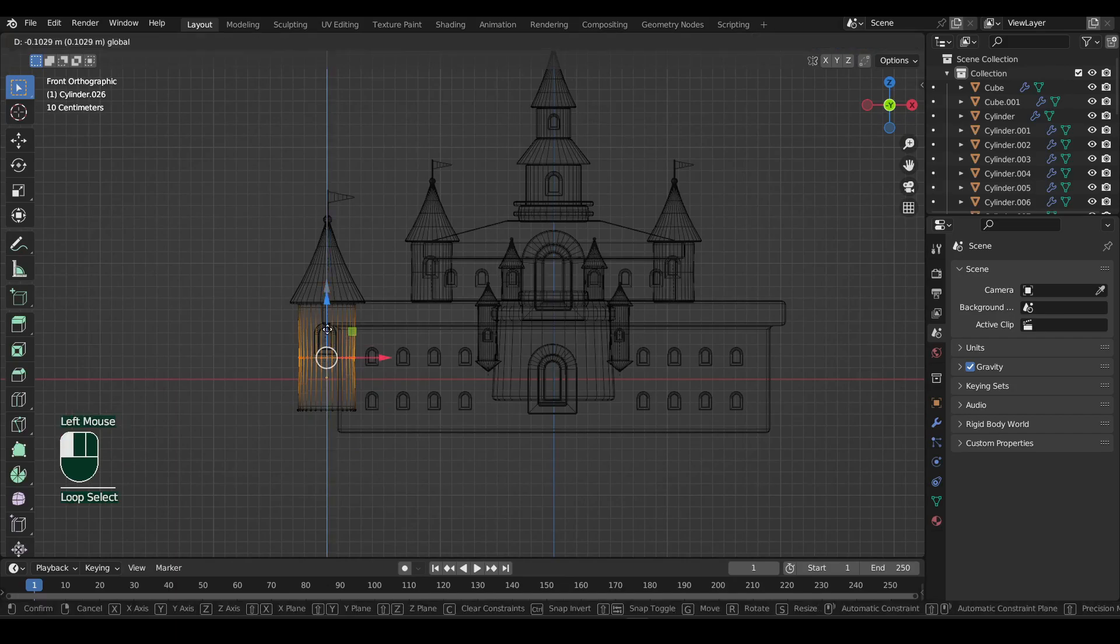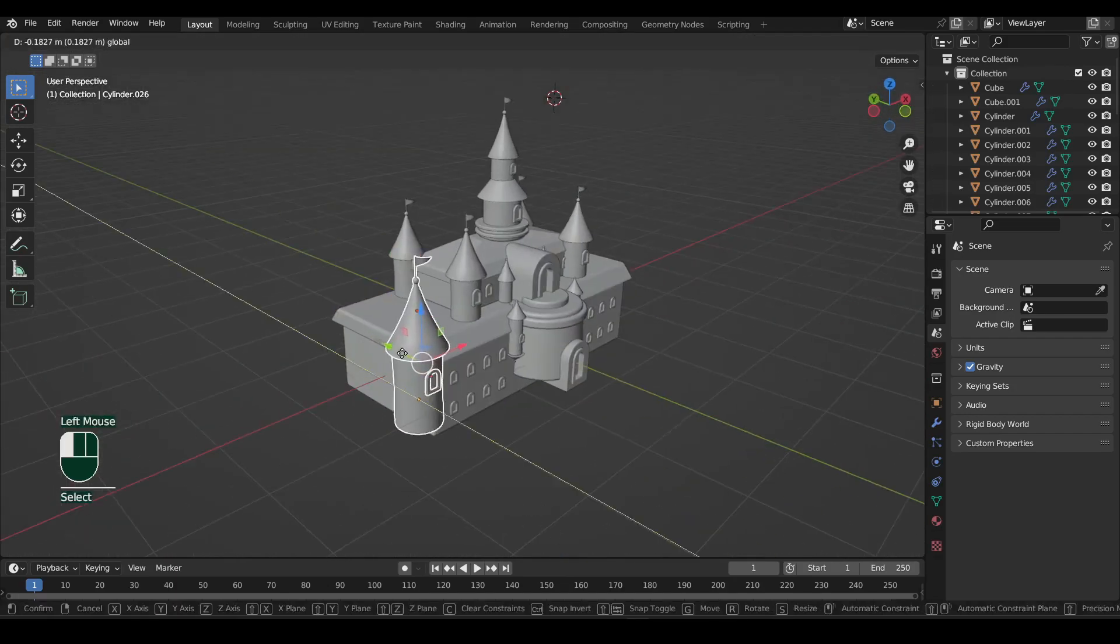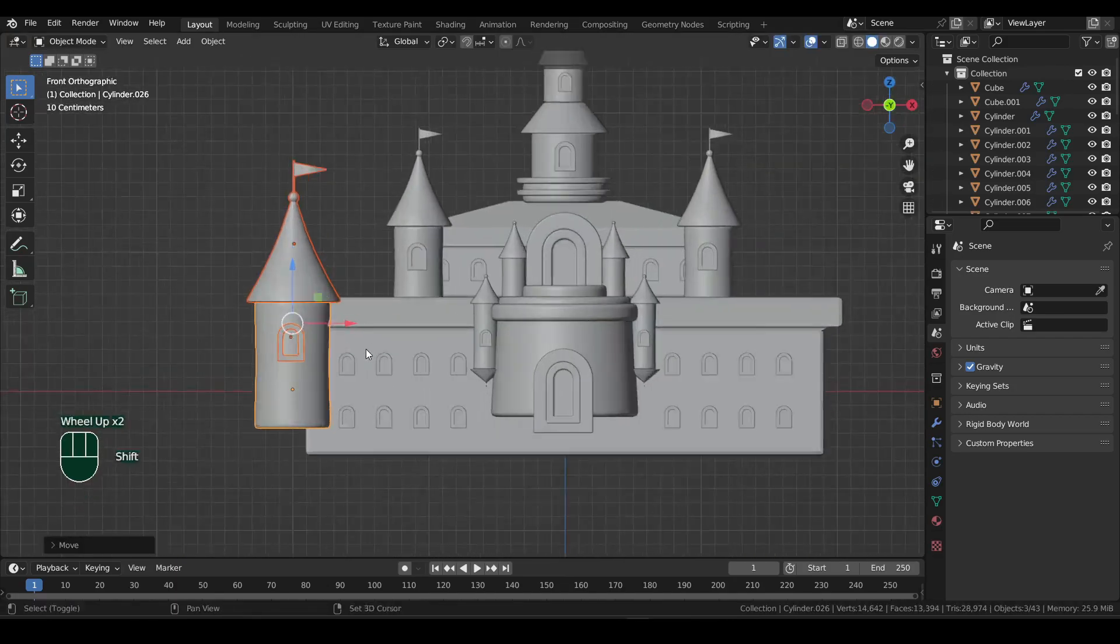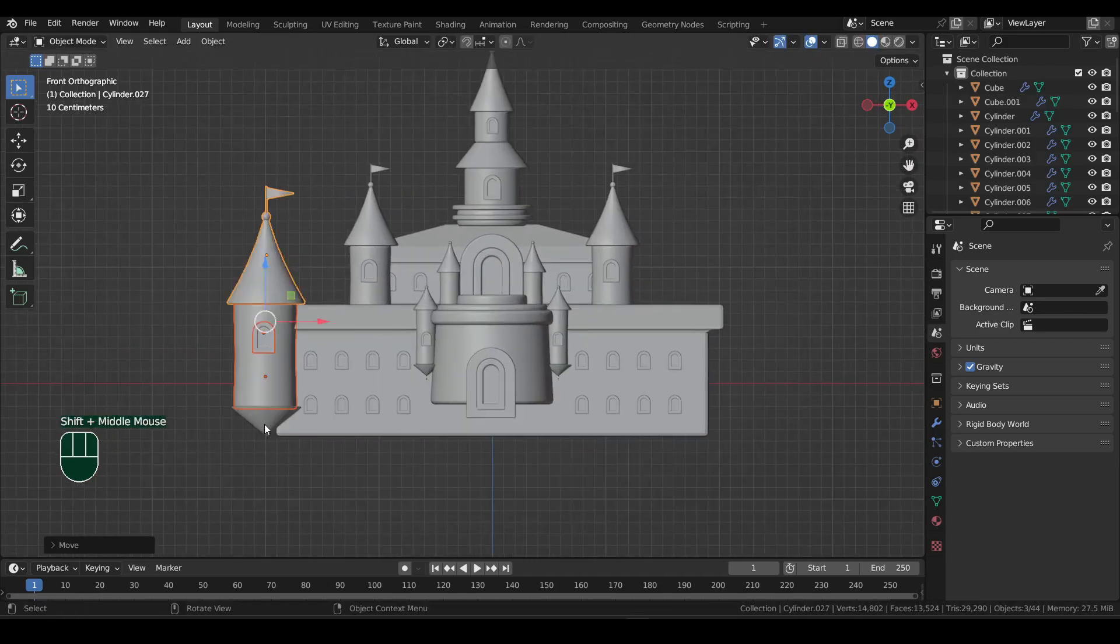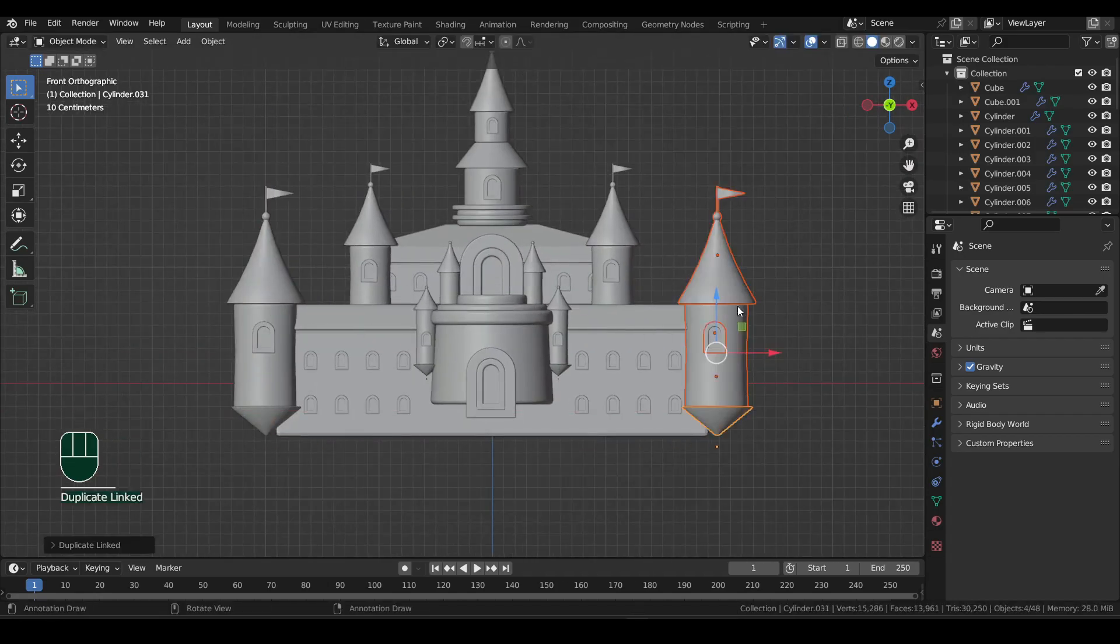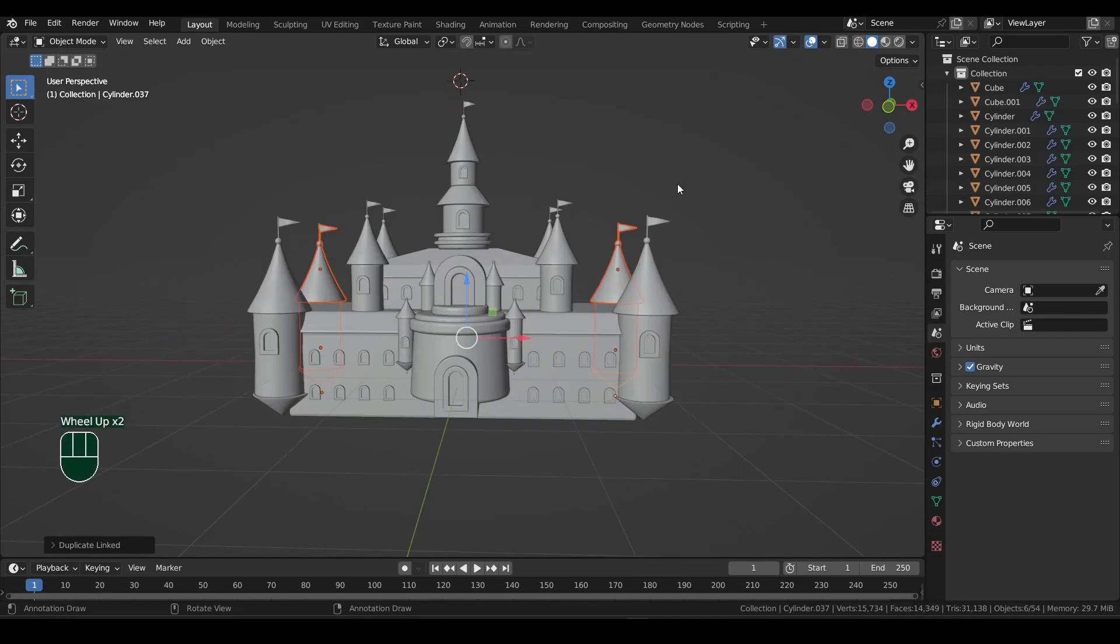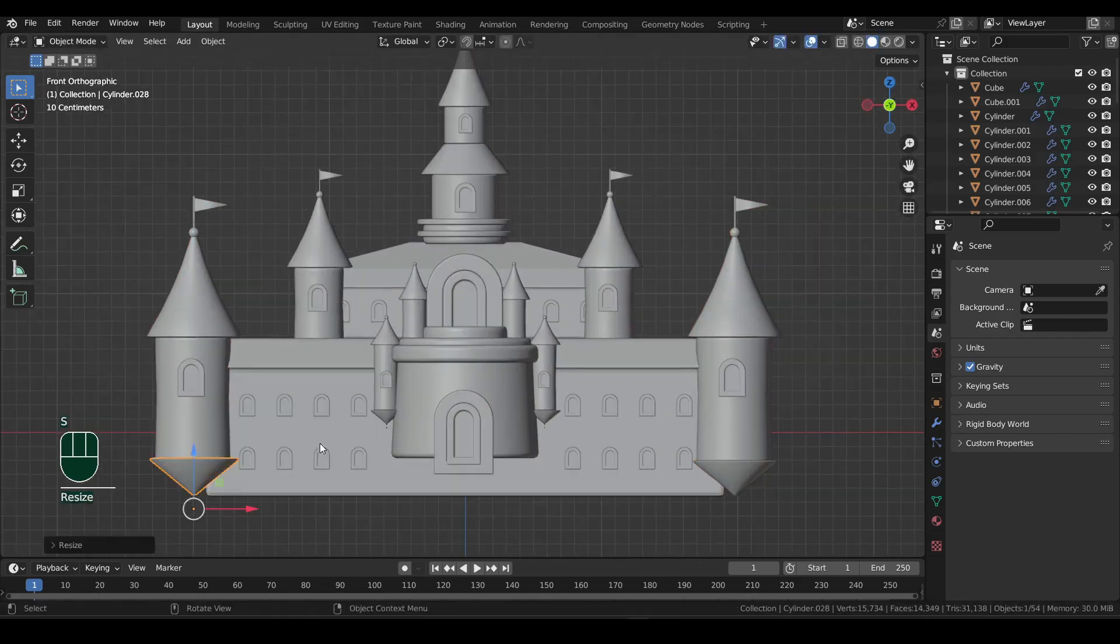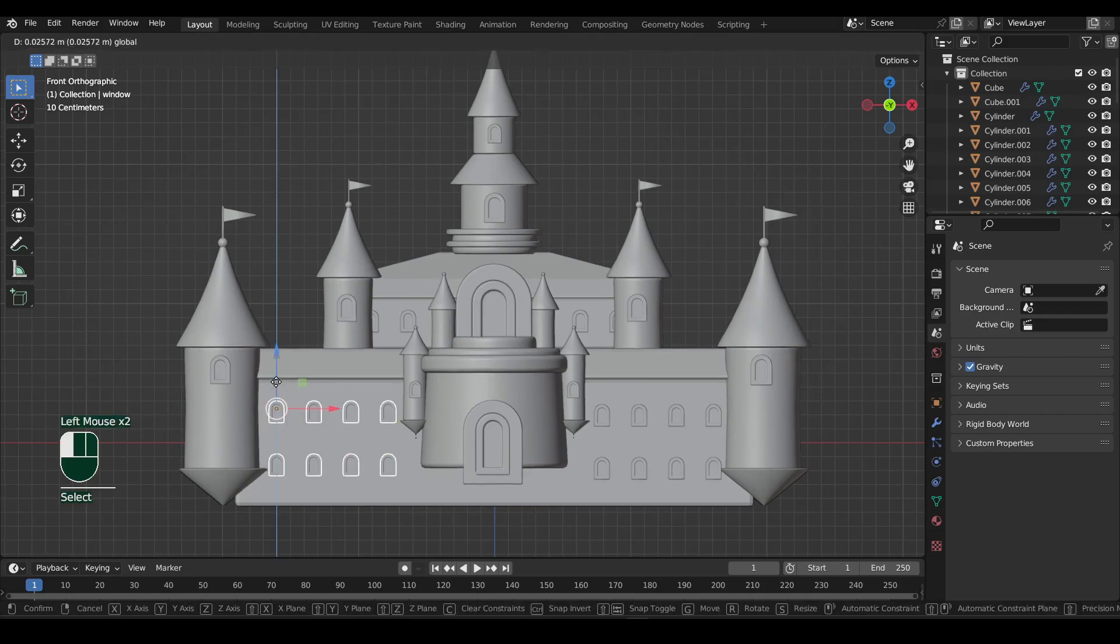Just remember, you will only use Shift plus D to duplicate when you know the shape and size is going to be a bit different.